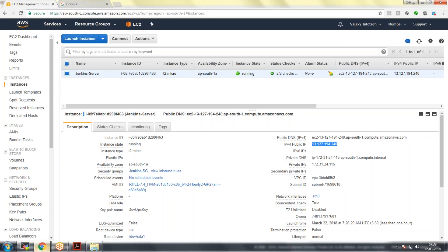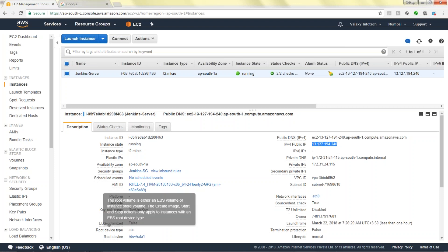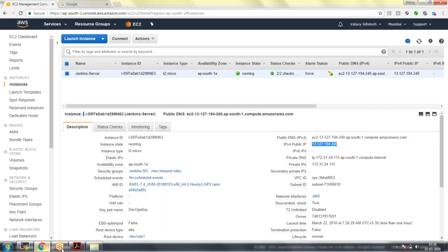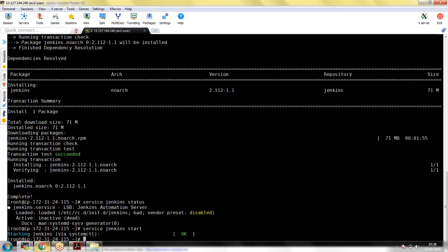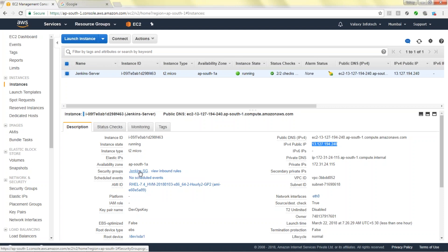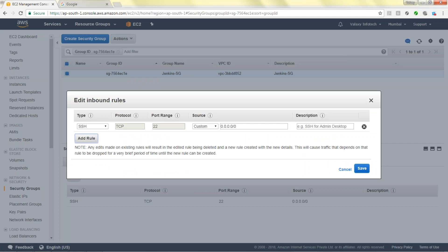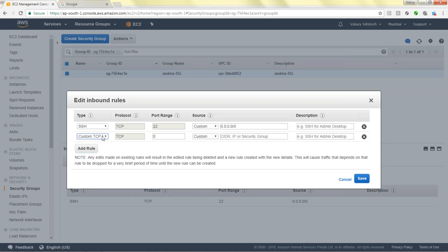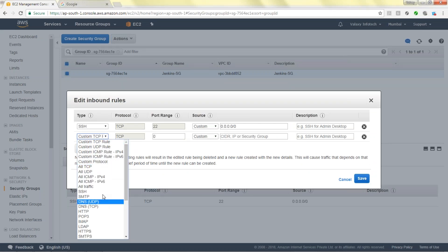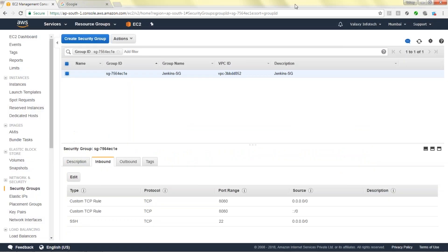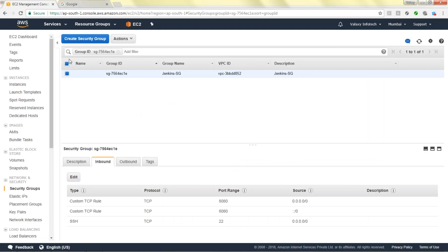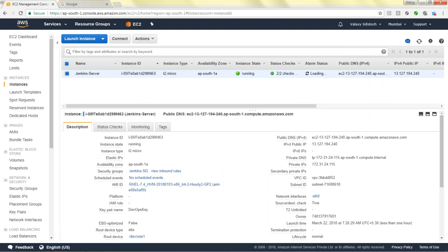Before accessing we need to open the port number 8080 in the security group. If we go and check, 8080 is not open. Let's enable it. Custom port 8080 from internet, save it.